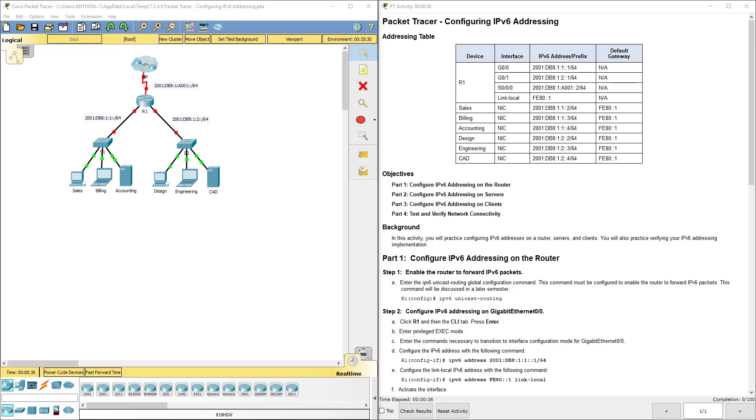Hello everyone, this video walks through completing packet tracer assignment 7.2.4.9 configuring IP version 6 addressing. This packet tracer assignment is a part of the Cisco RNS introduction to networks version 6 curriculum.